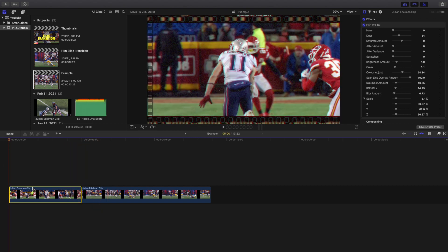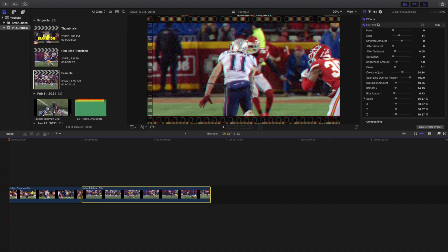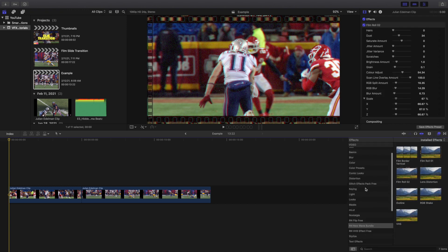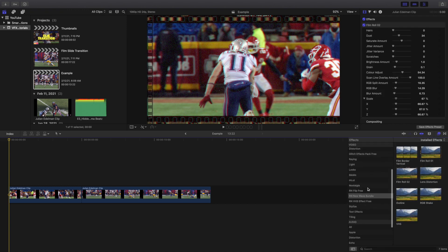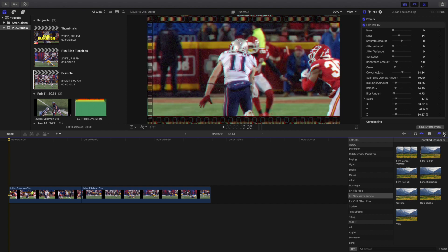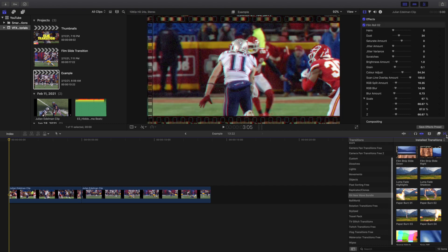This clip has a Film Rule 02 overlay and this one has a Film Rule 01. In the Ryan Nagel New Wave bundle, Film Rule 02 and Film Rule 01 are a couple of different overlays that come in the pack, but in this video I want to go over the transition itself.